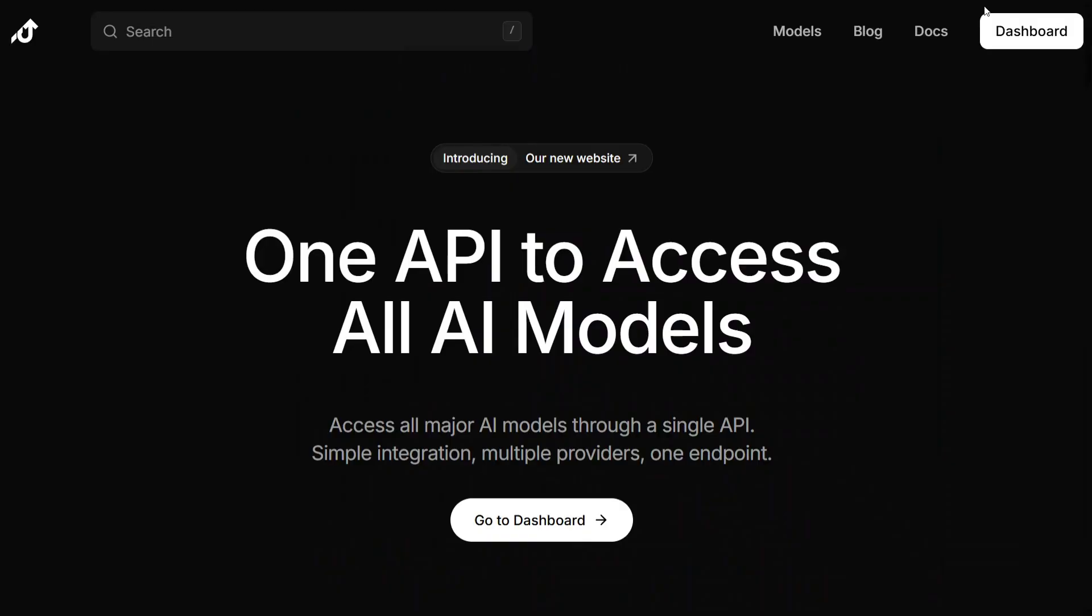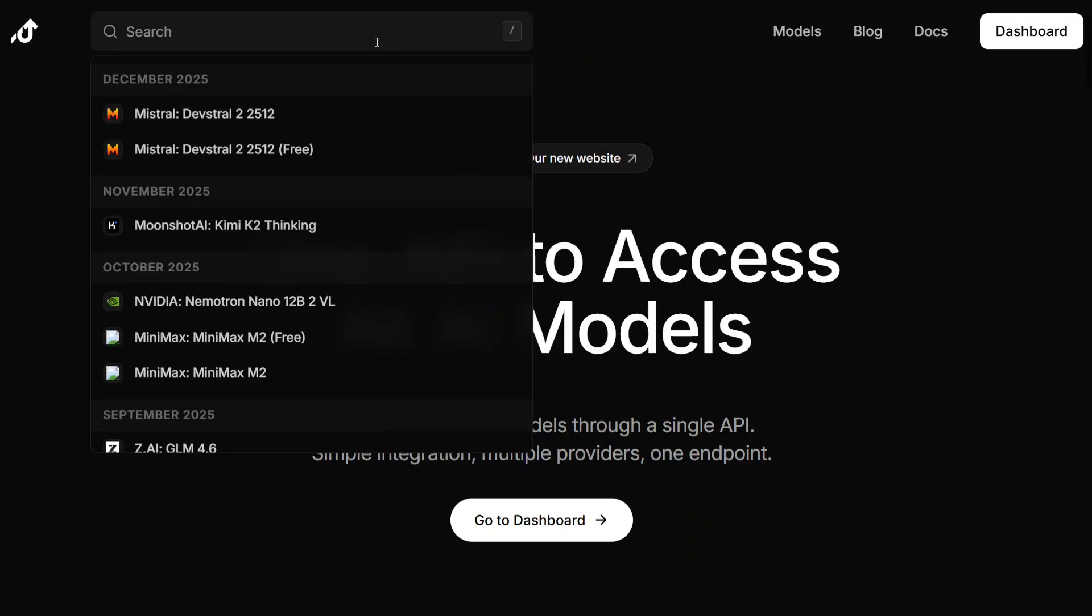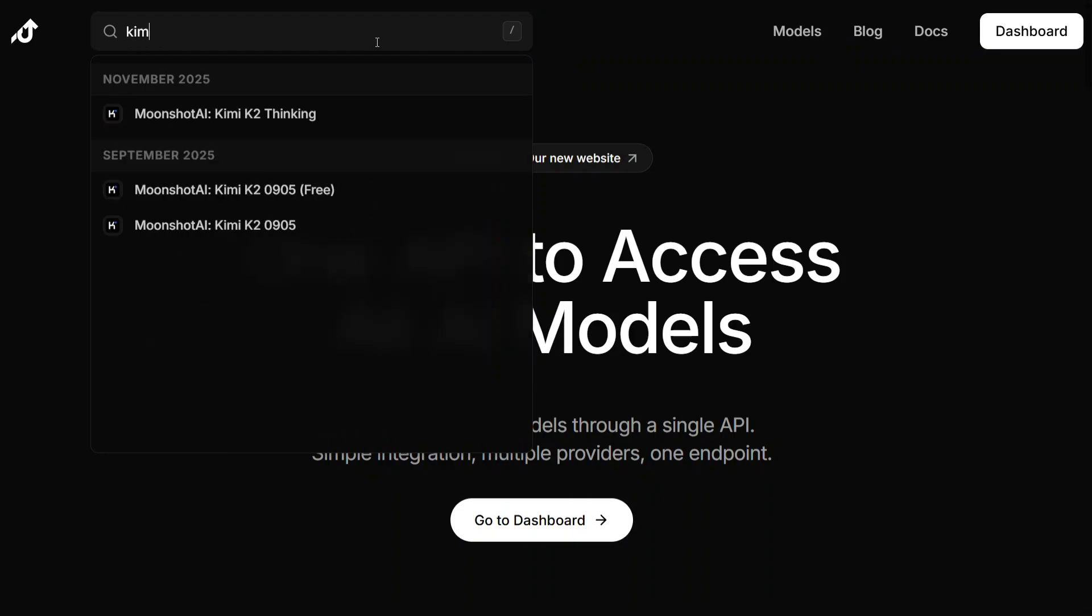Free API keys for big models like Kimi K2, GLM 4.6, Dextral, etc. Today we are experimenting with Kimi K2. So go to the search bar and search for Kimi.